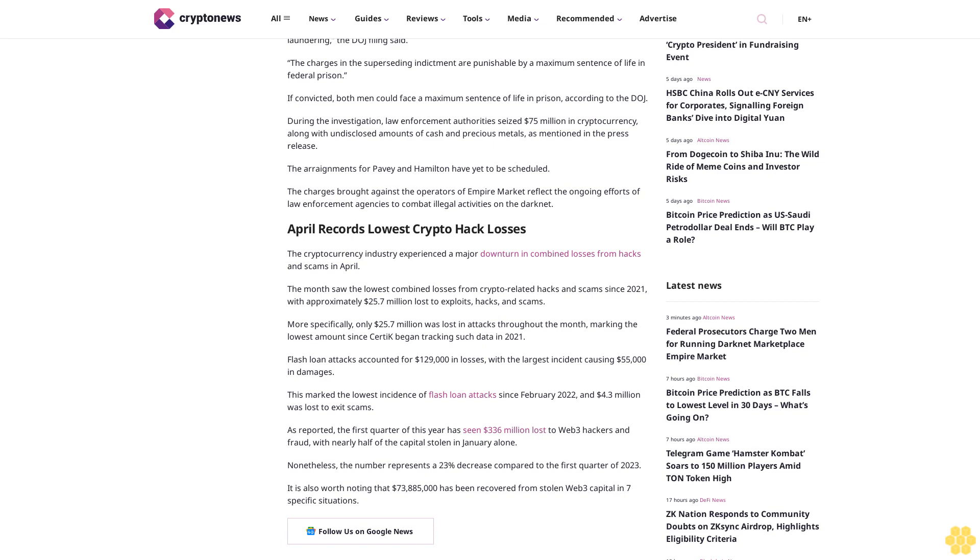April records lowest crypto hack losses. The cryptocurrency industry experienced a major downturn in combined losses from hacks and scams in April. The month saw the lowest combined losses from crypto-related hacks and scams since 2021, with approximately $25.7 million lost to exploits, hacks, and scams.